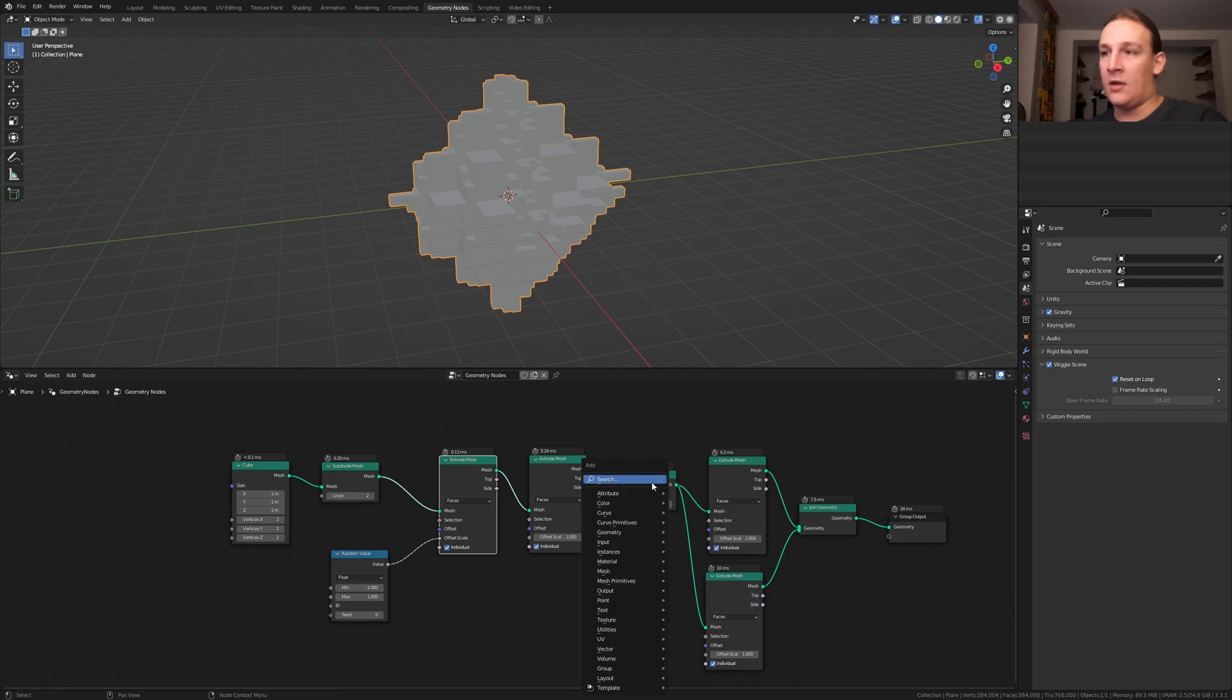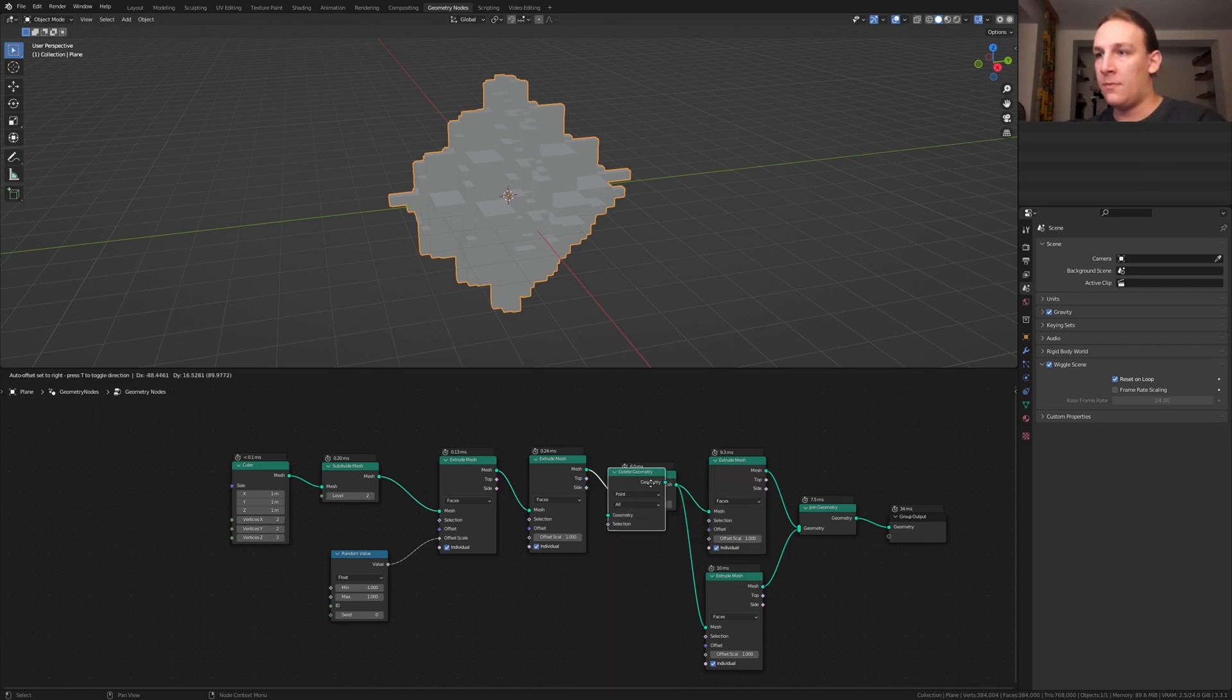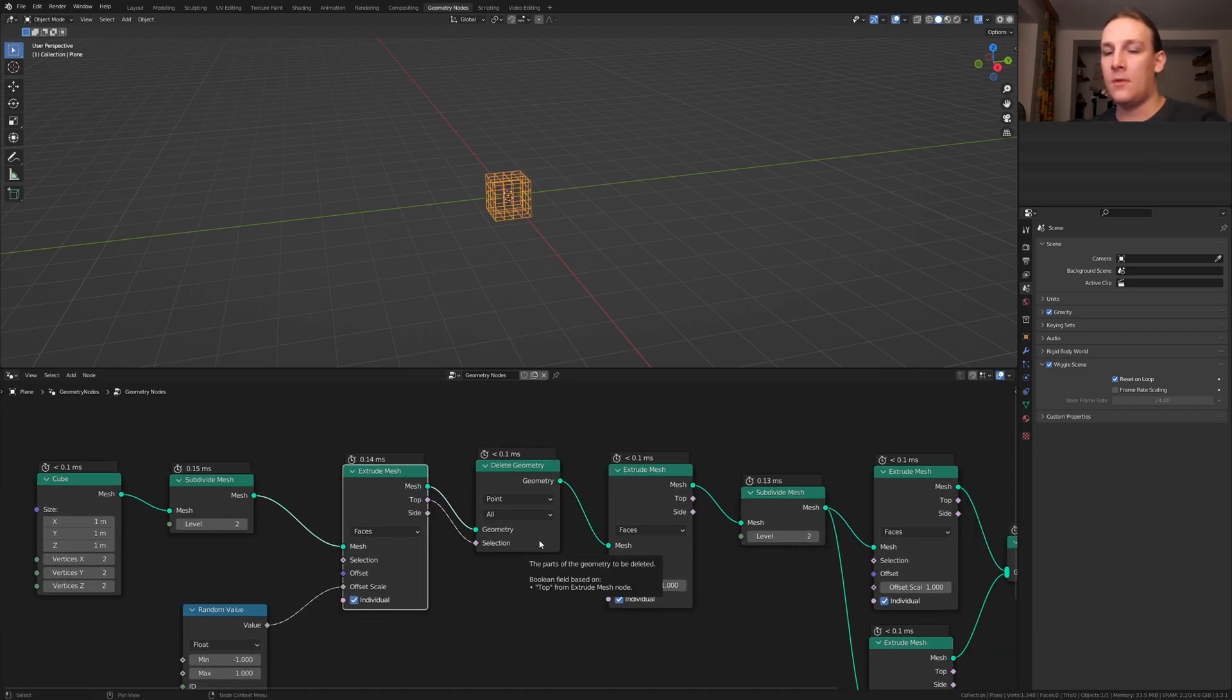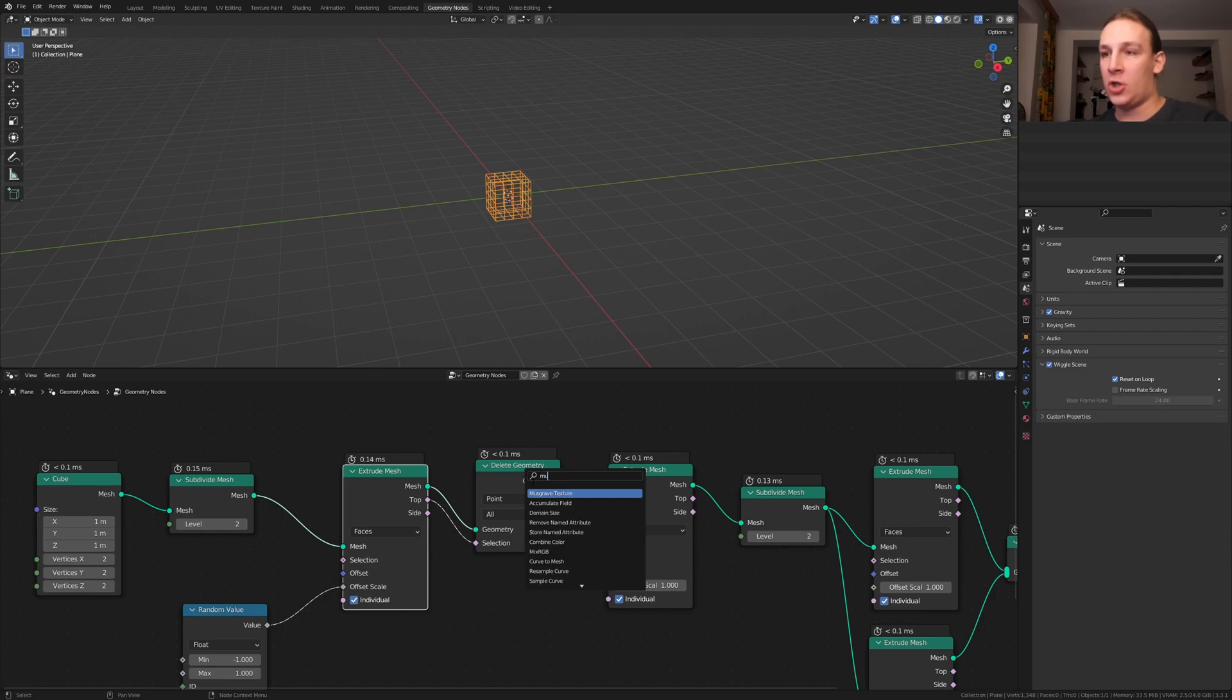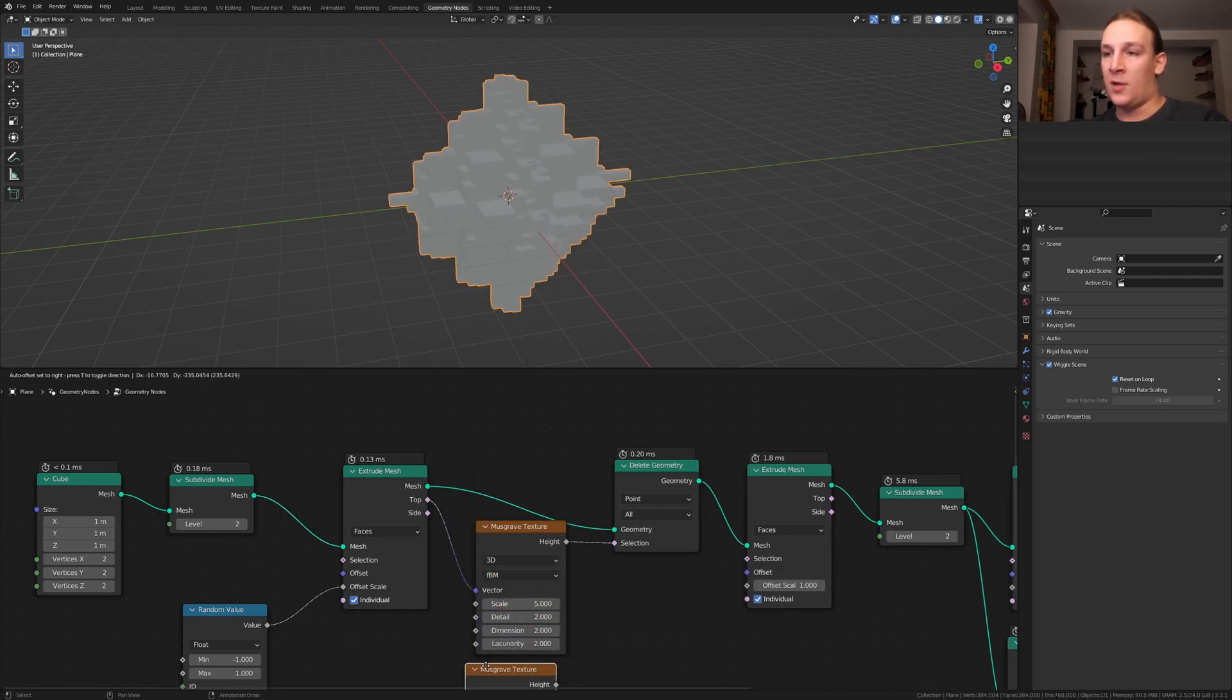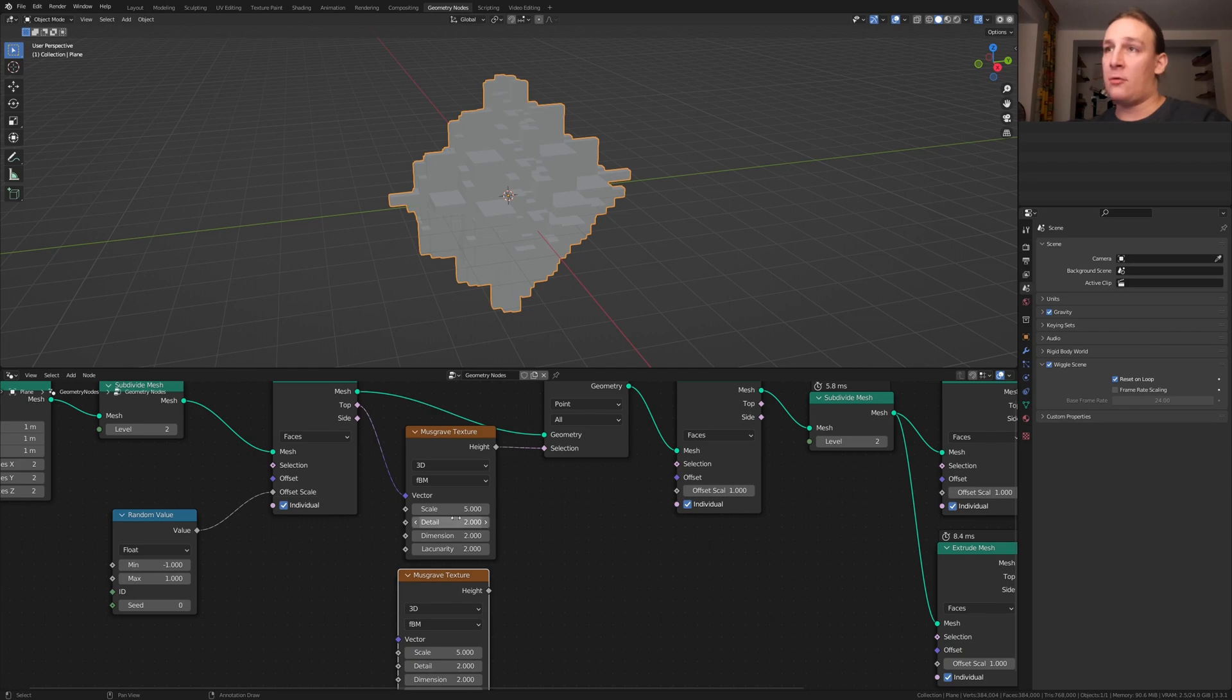Add a delete geometry node, put that here. Now plug the top into the selection. Add a mask wave texture, duplicate it. I am going to leave them at the default values but here you can change them if you want to.